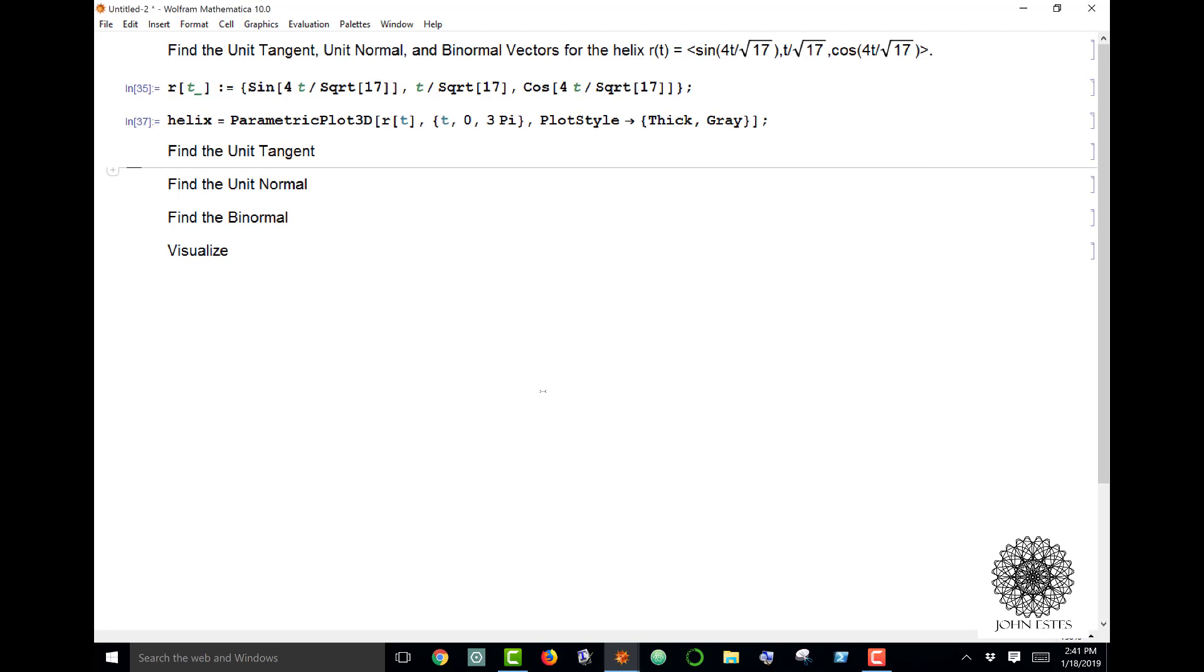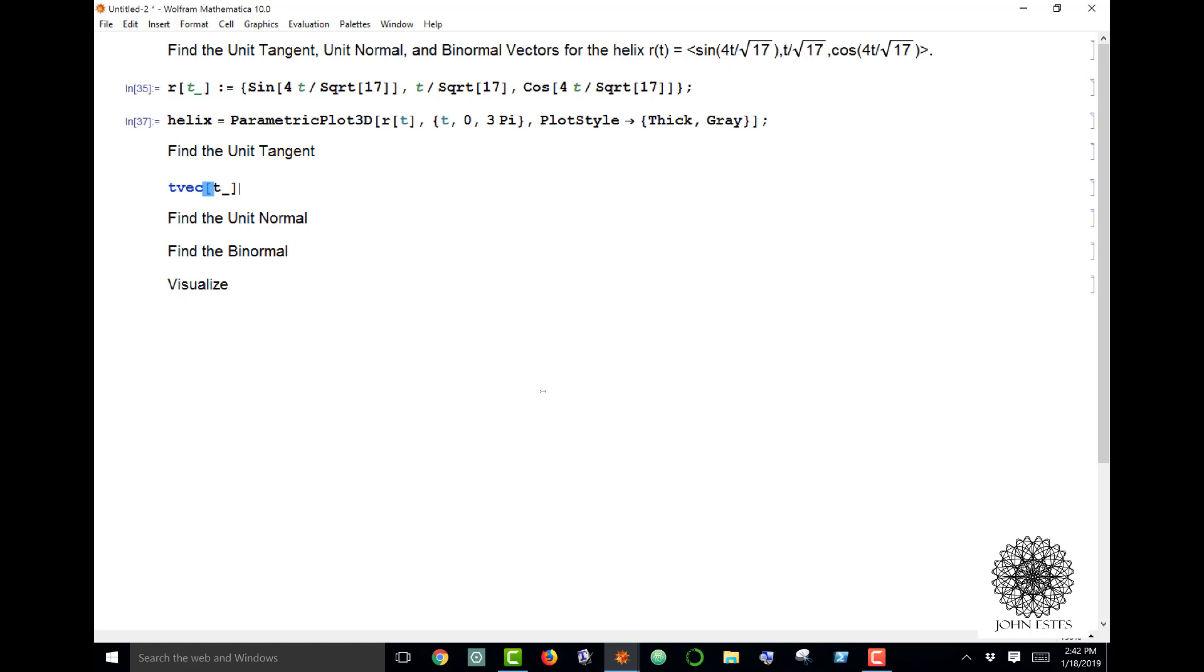First of all, the unit tangent, which I'll call T vec, is the derivative of your original—well, it's not exactly that. It's the derivative divided by the magnitude of your derivative.